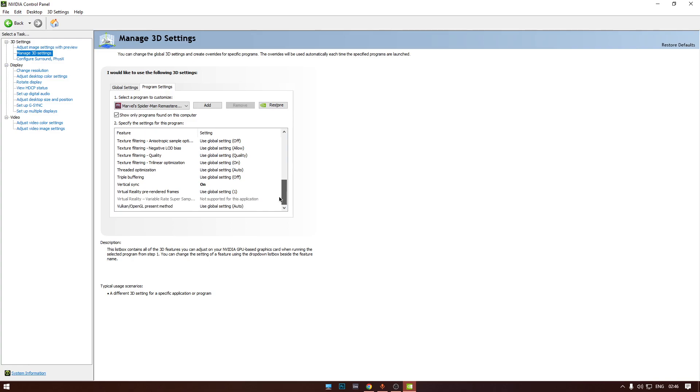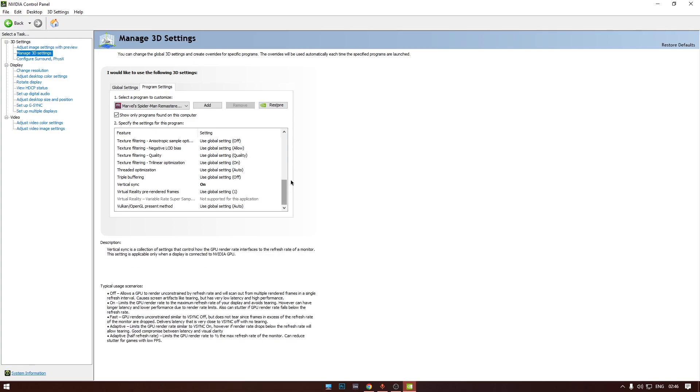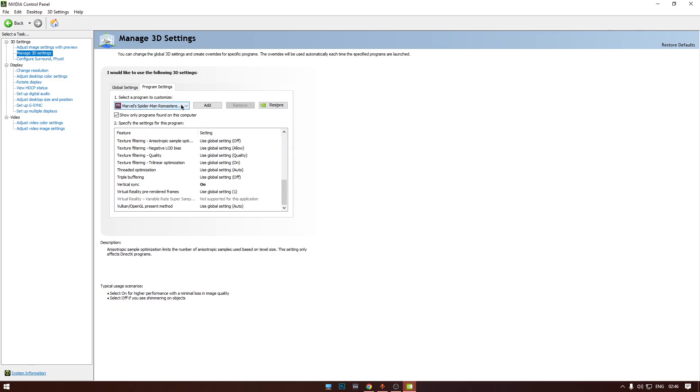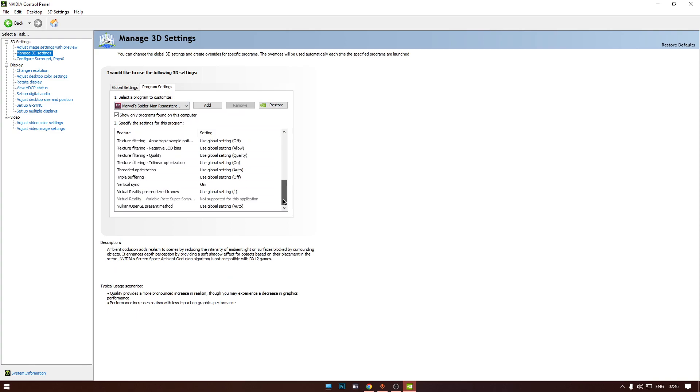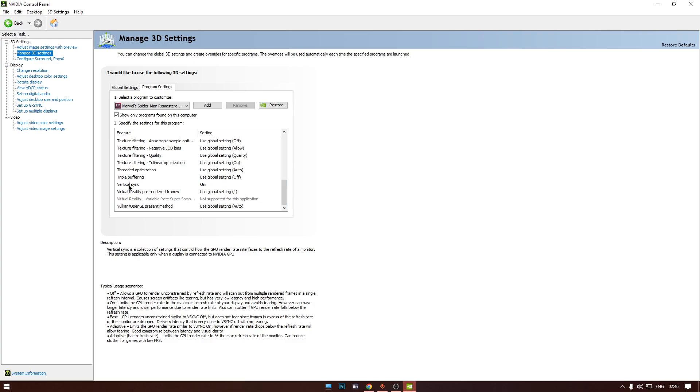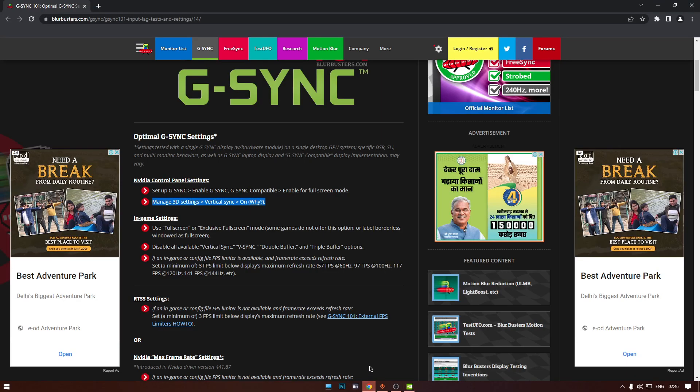And I use the settings every time for each game I play. For example, let's say Spider-Man Remastered. NVIDIA Control Panel V-Sync on, and one other setting we can use here as well.